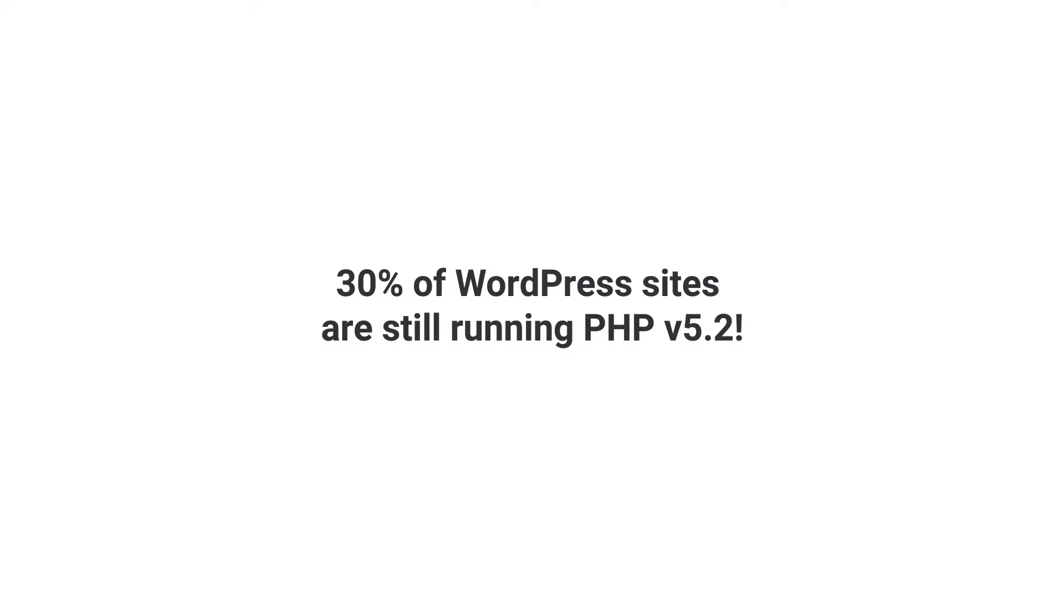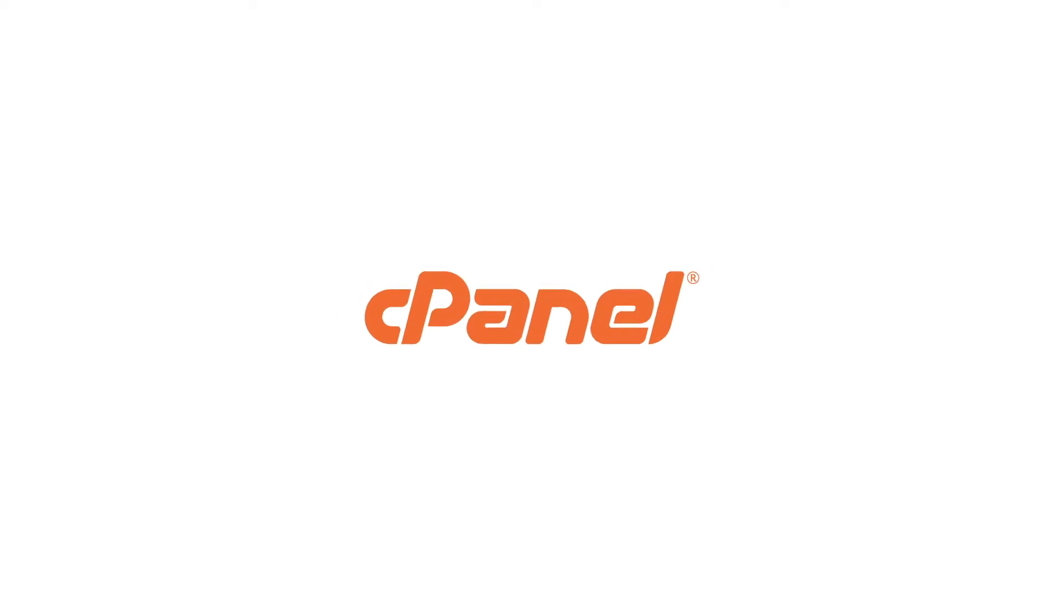There are several ways to update the version of PHP your site is running, but for this video, I'm going to show you a quick and easy way to do it through the most common interface in hosting, called cPanel.